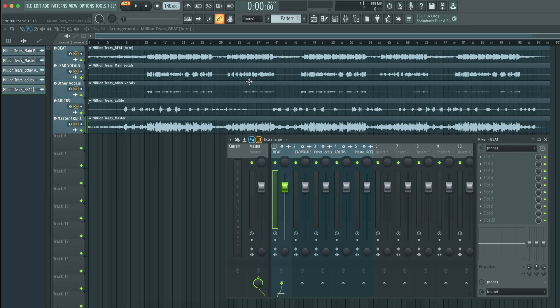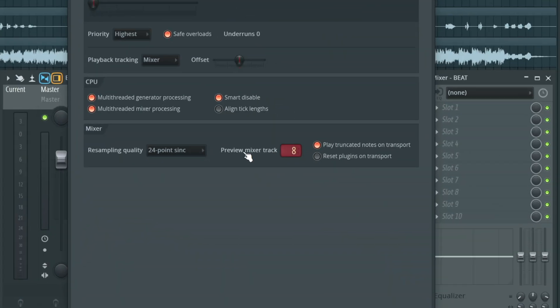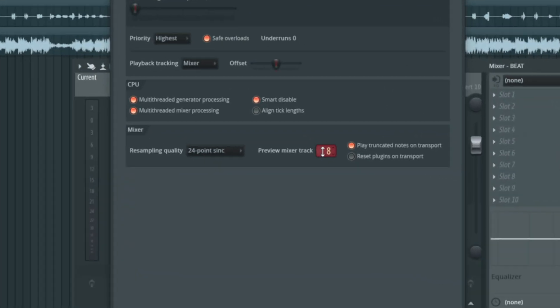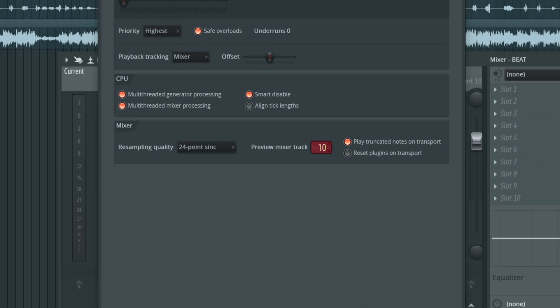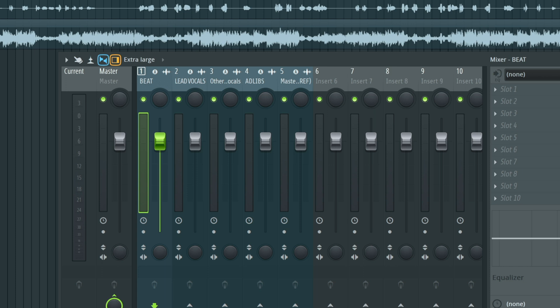That is pretty much it when it comes to importing stems, but now I want to show you a couple of tips that might help you even more when it comes to mixing. The first tip is: go to Options, then Audio Settings, and you'll see a preview mixer track. This preview mixer track allows you to control the volume of the metronome so it's not so loud — when I turn that metronome on, it clicks really loud in my ear. This lets you control the metronome volume based on wherever the preview mixer track is set. So if I wanted it set in insert eight, I can select insert eight, and when I turn the metronome on and press play, I can control that volume up and down.